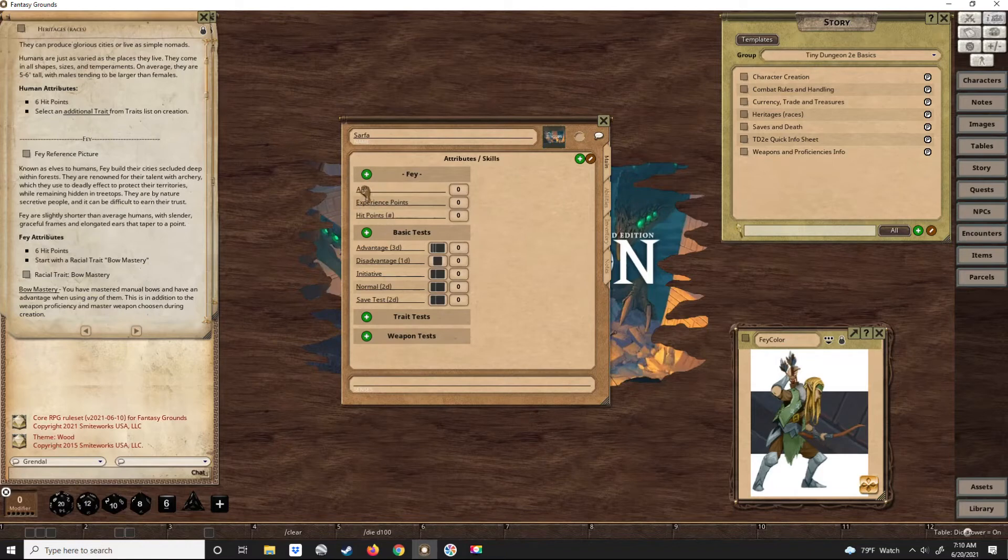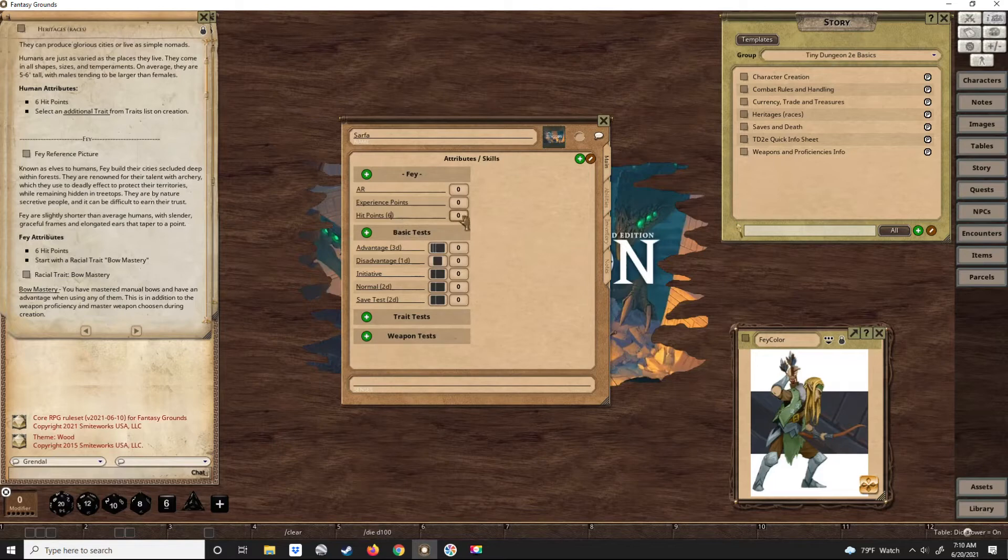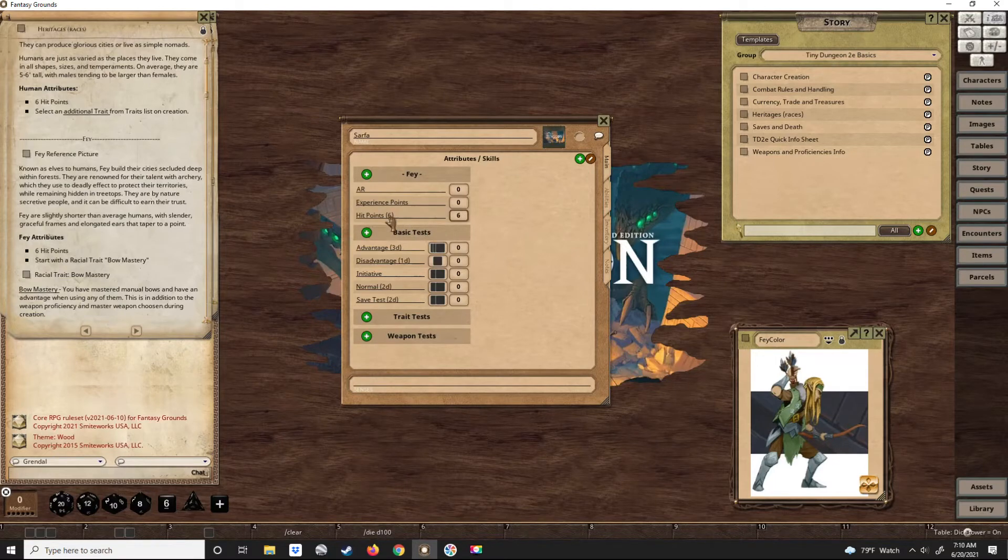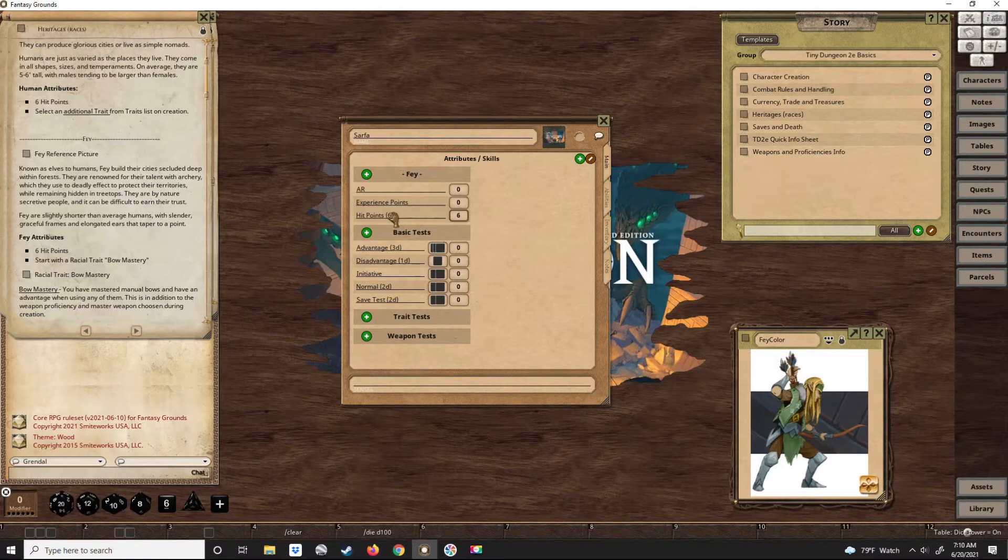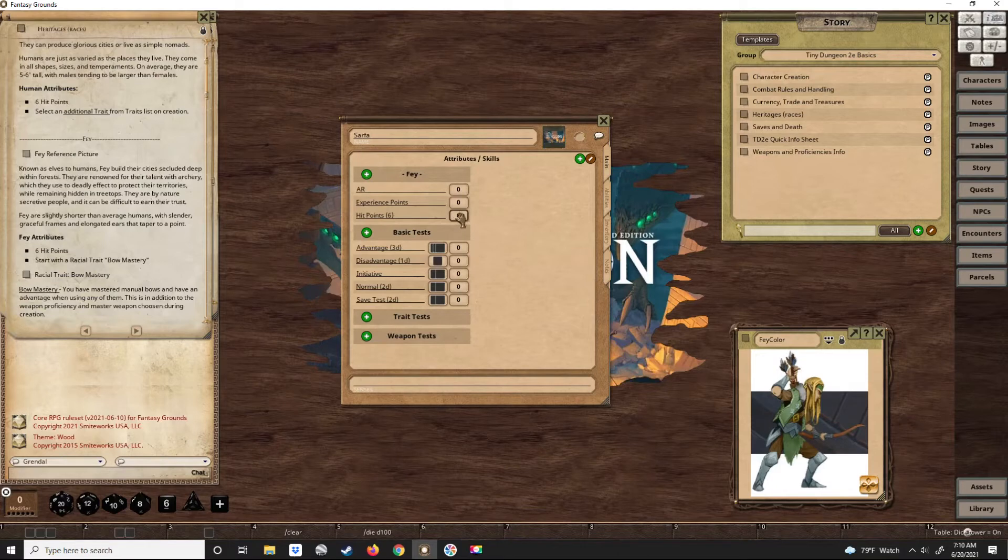He does not wear armor, so he'll have no armor here. He has no experience right now, and his hit points are six. This first number in parentheses I use to remind me of his total hit points. This number won't change. I use this as a temporary number which gets reduced or increased if his hit points change.